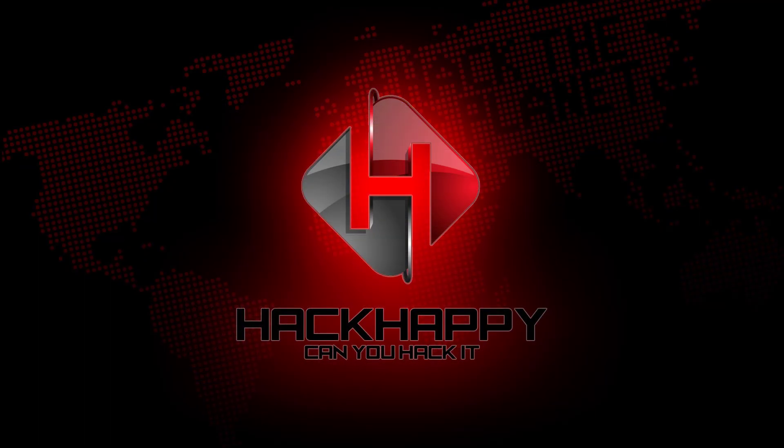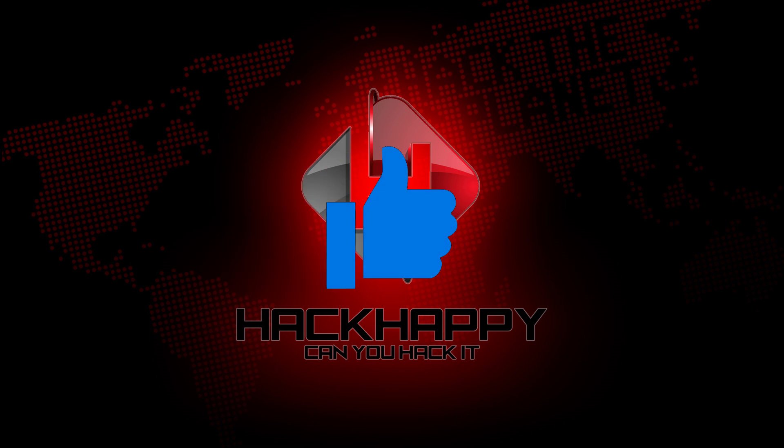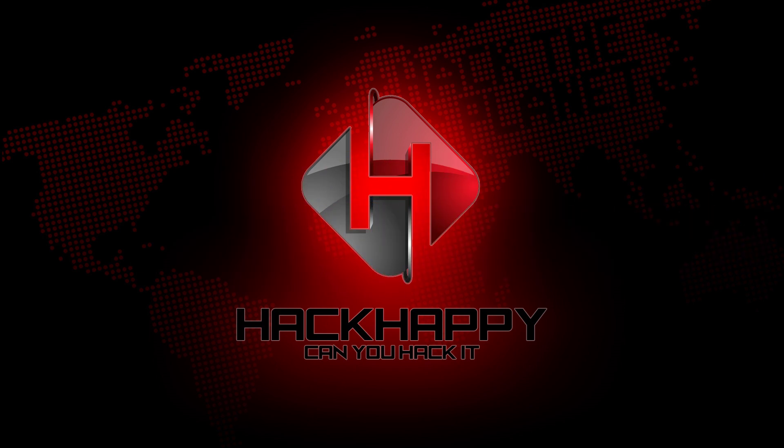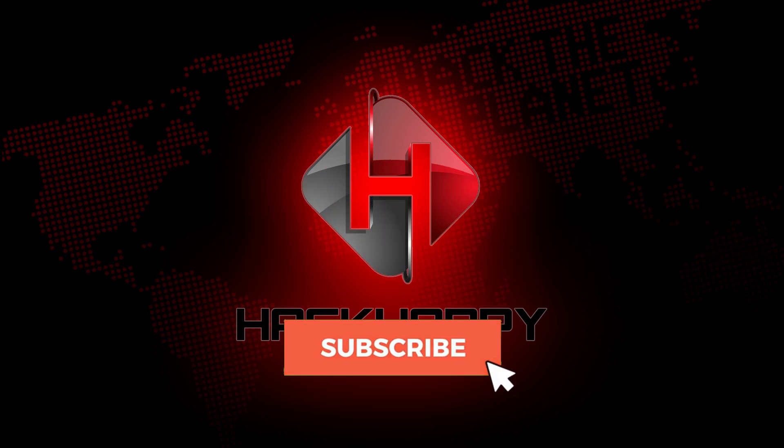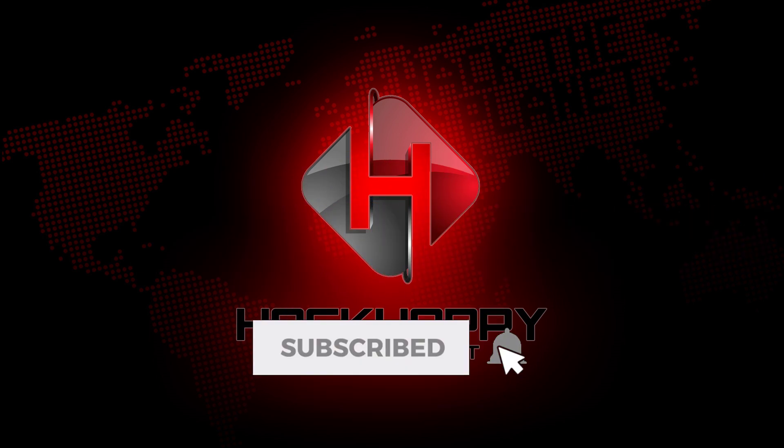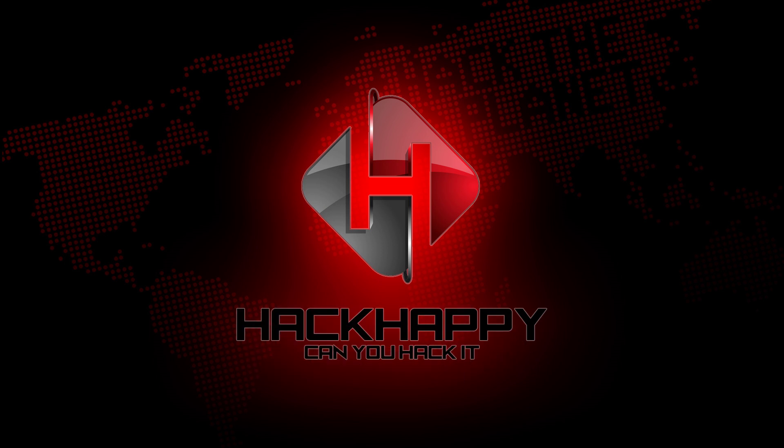Alright guys, that's gonna do it for today. If you liked this video please give me a thumbs up. If you have not subscribed, go ahead, click that subscribe button and tap that bell. And remember, I will see you on the other side.